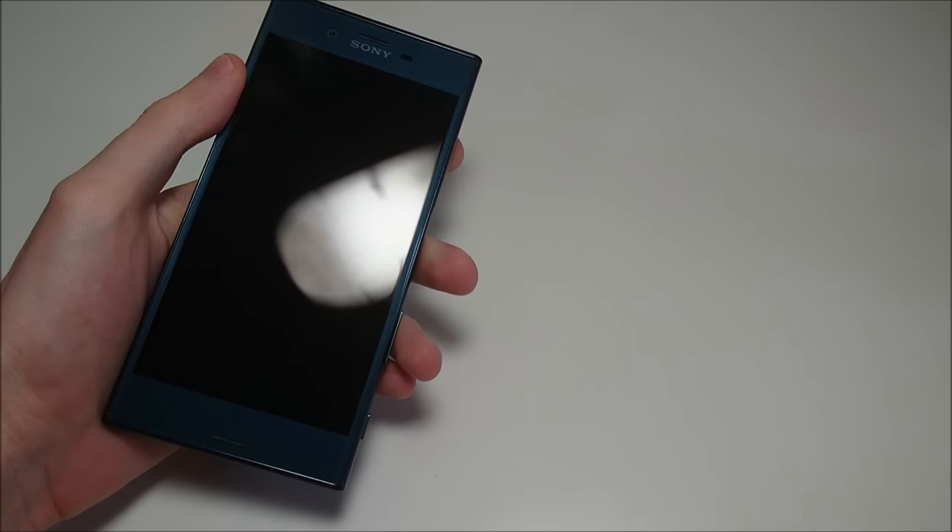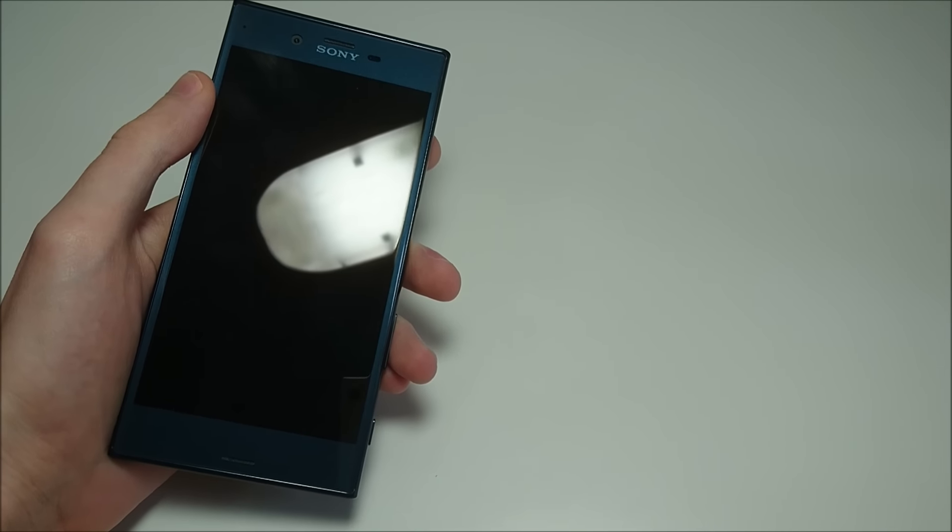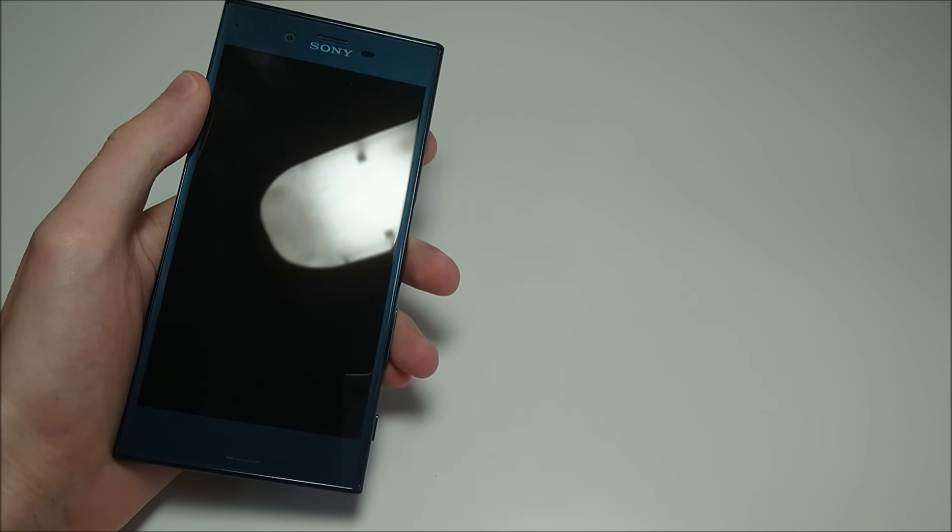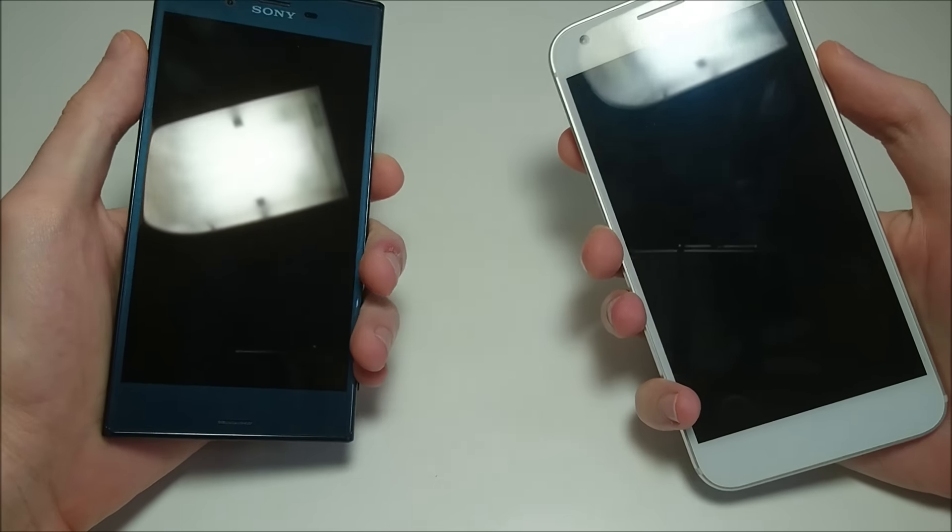Hey everyone, this is a comparison that a lot of you want to see. The best from Sony, the Sony Xperia XZ, against the best from Google, the Google Pixel XL.